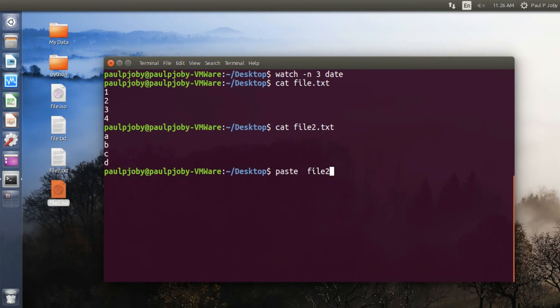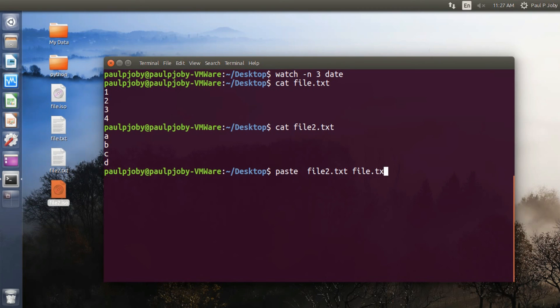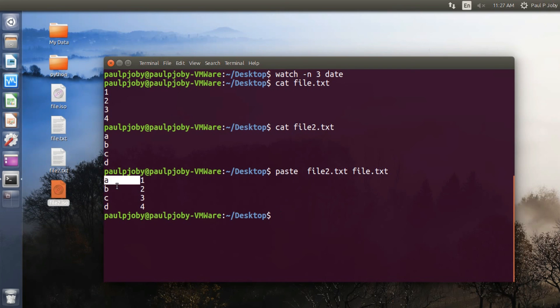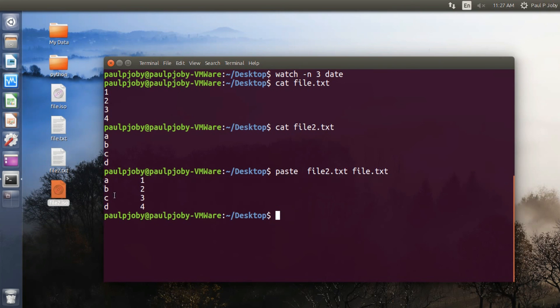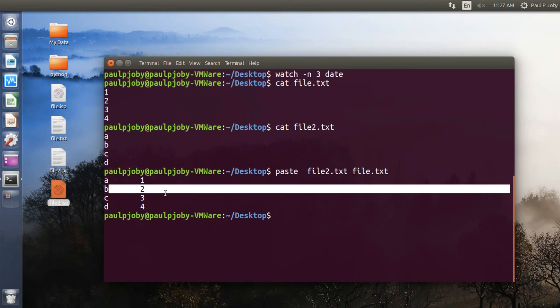Paste file1.txt file2.txt. You can see it's combining it: first line of the first file, first line of the second file, second line of the first file, second line of the second file. That's it.